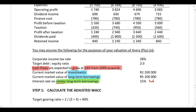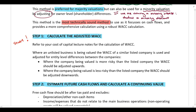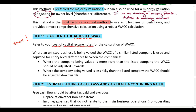We now work through step one: calculating the adjusted weighted average cost of capital. We have already covered the WACC calculation in our cost of capital lecture, so refer back to those notes. However, please note: when valuing an unlisted business, if we use the WACC of a similar listed company we need to adjust for entity-level differences. If we calculate the WACC for the company we are valuing directly, then no such adjustment is needed.